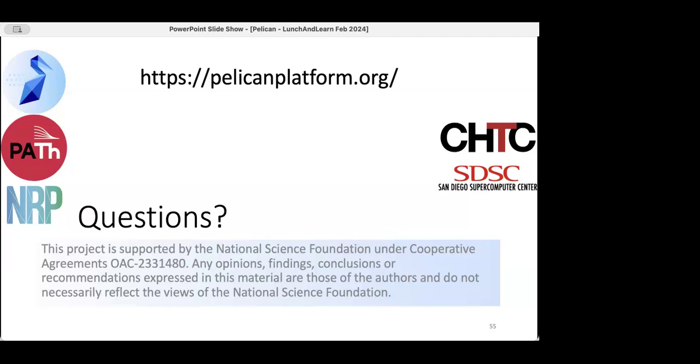Thanks again Brian for the great talk — send along your slides and I'll make sure they get posted. For anybody still listening, we've filled in the schedule quite a bit. Look for the email with updates on upcoming talks: Jen Schopf is giving an overview of what the EPIC project will be doing for CC-STAR, Wendy Huntoon will give an overview of the actual CC-STAR solicitation in early March, and we have science talks on the Chameleon project and Kurt Dodds talking about astronomy data. The professional development team will also be offering office hours. Hope everybody has a good weekend and we'll talk soon.